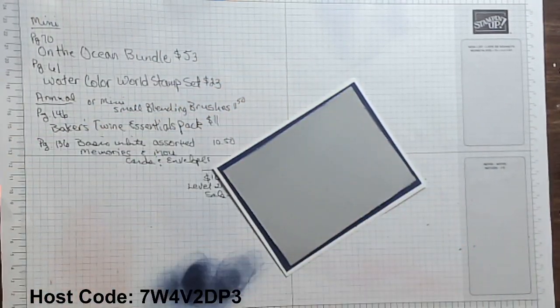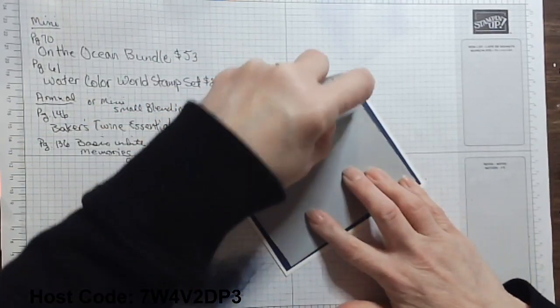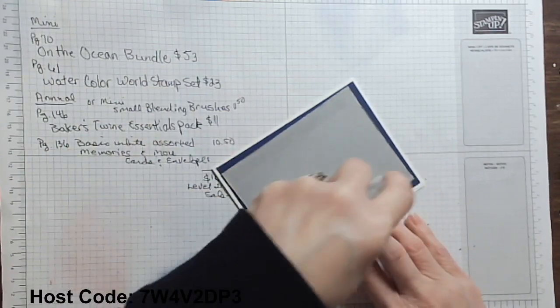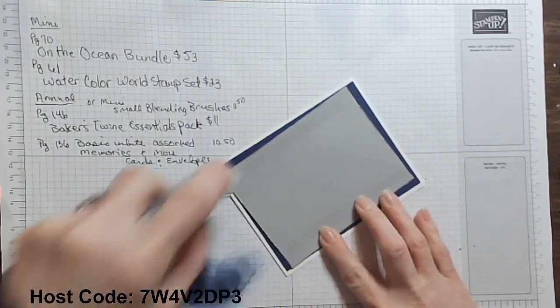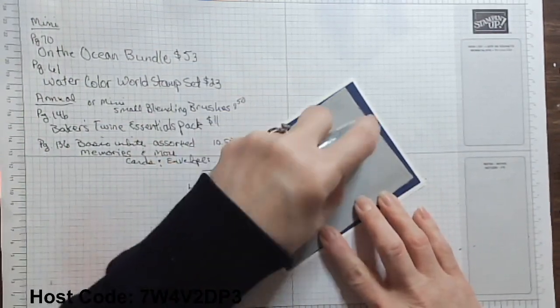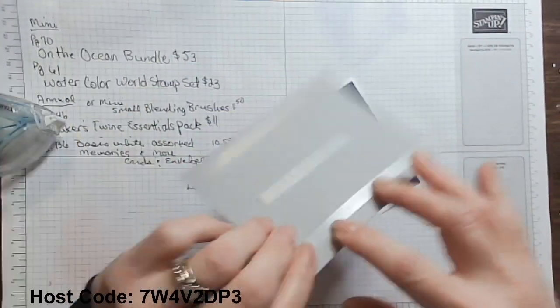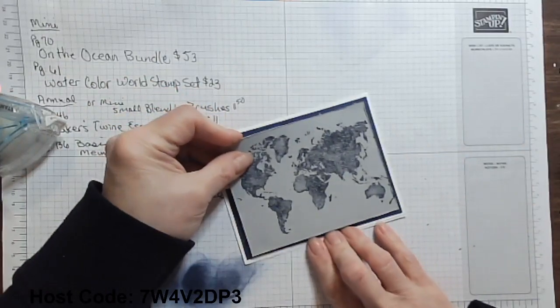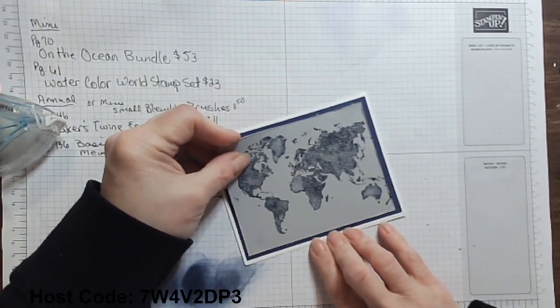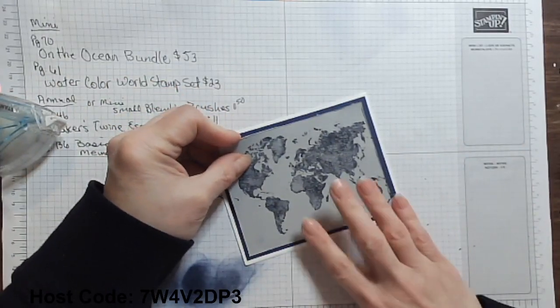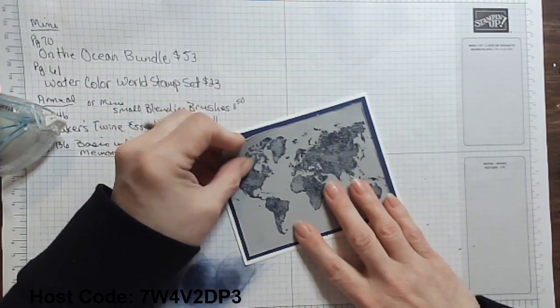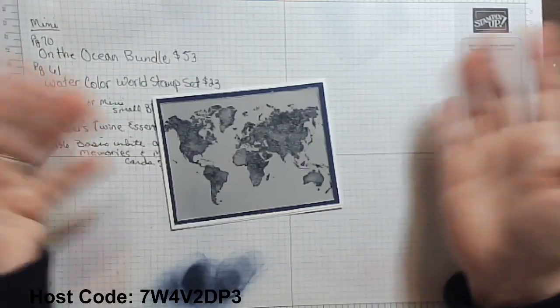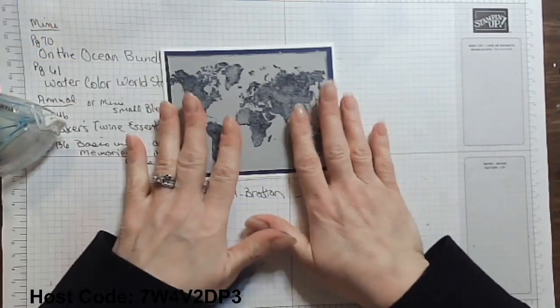I also have a Facebook page, Mary Stampin' Spot. That is my kind of business page. You can check me out there on Facebook. So now I'm just going ahead and putting these two layers together. See how that card's coming together? Just like that already.